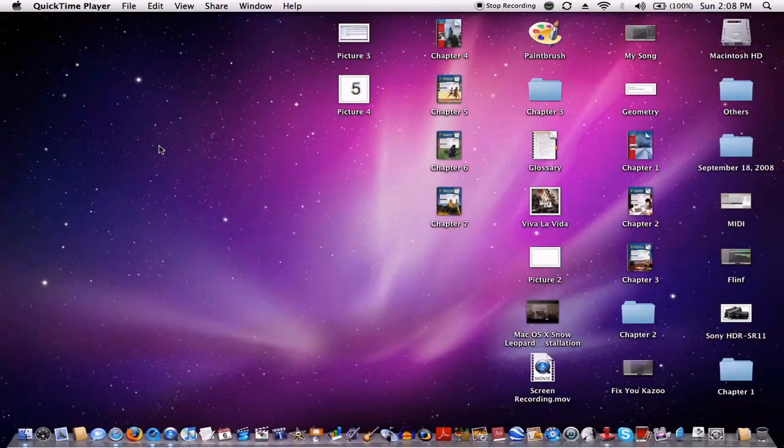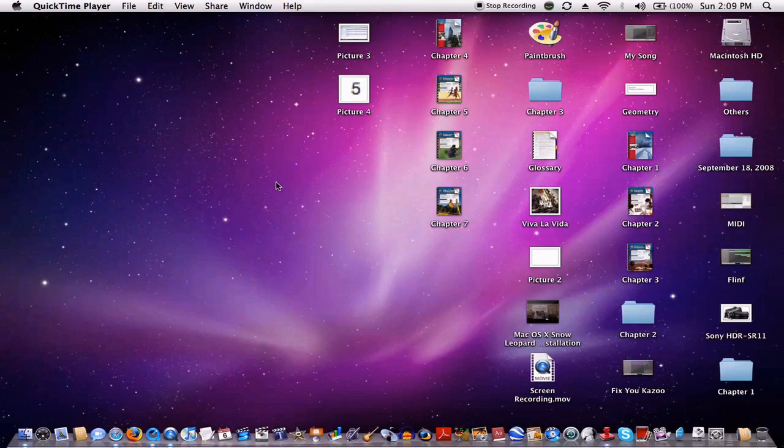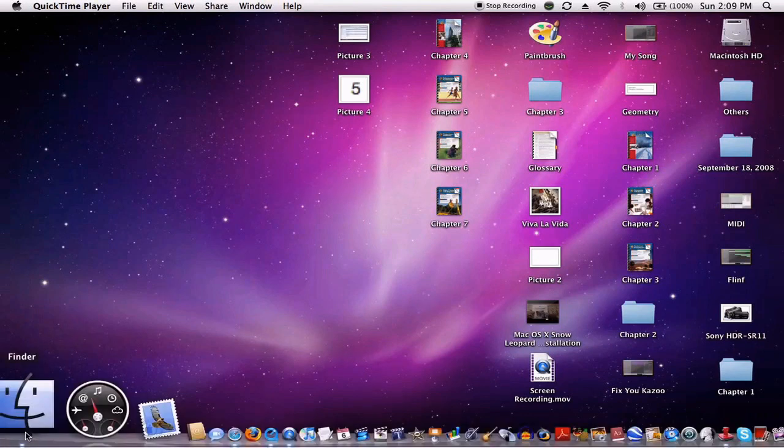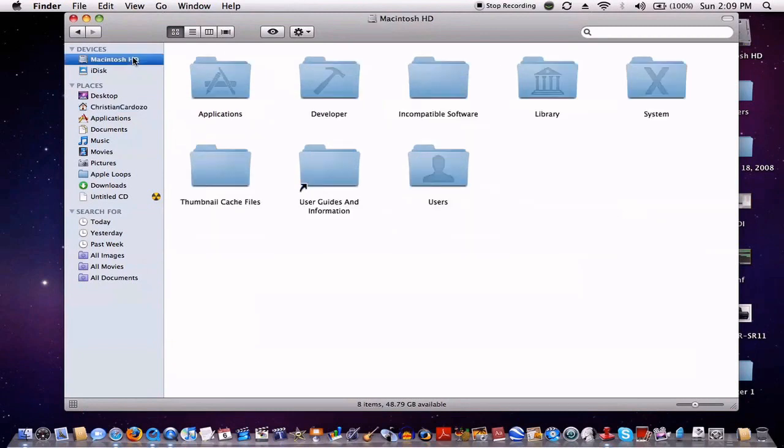Alright, so I'm going to go ahead and demo Snow Leopard for you guys right now. So, you pretty much get a basic idea of what it does, all the pros, all the cons, everything you need to know about it. So, let's get started with the Redesigned Finder. Now, as you probably know, it's been redesigned, it's been rewritten, rather, in 64-bit.